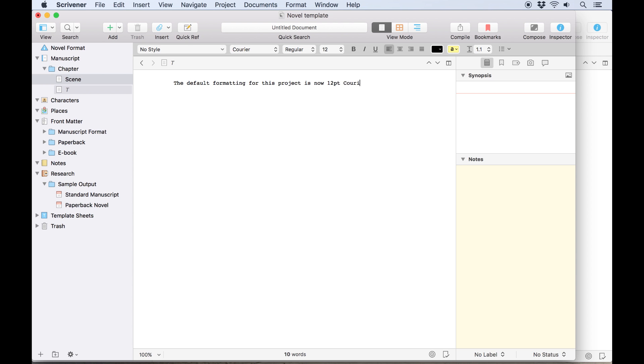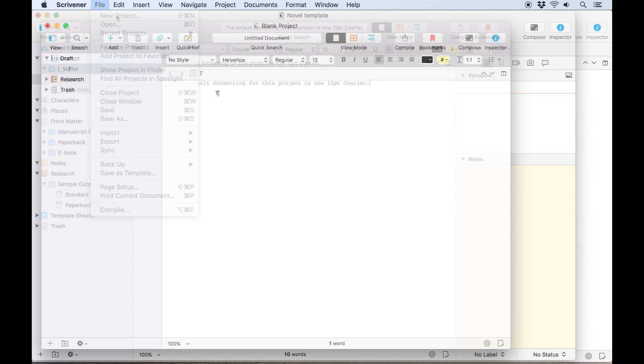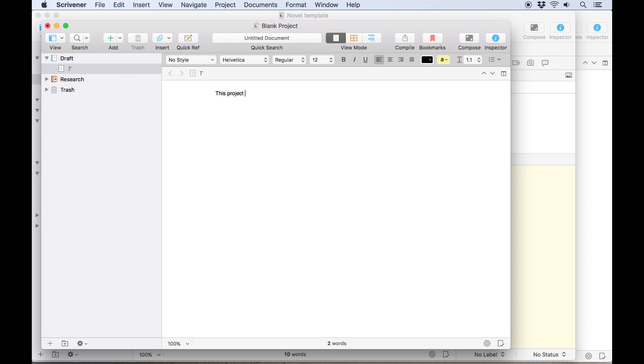However, when I open a whole new project, this project still keeps the default formatting we set earlier, 12 point Helvetica.